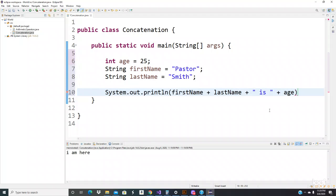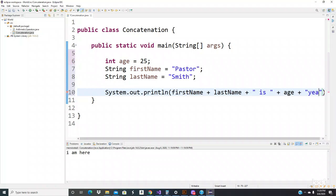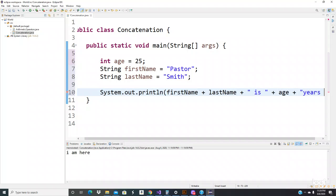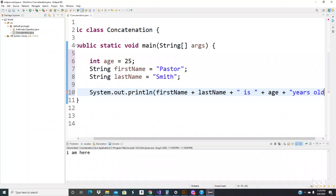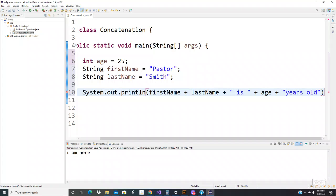Pastor is 25, and we use another plus sign, and we write down 'years old', and then we close that.